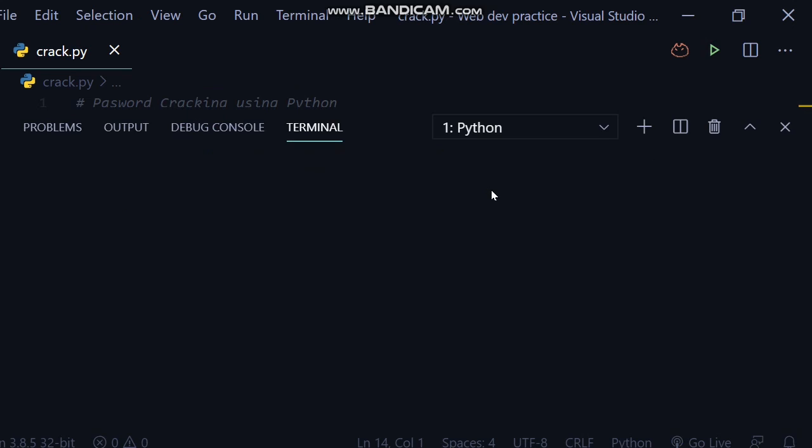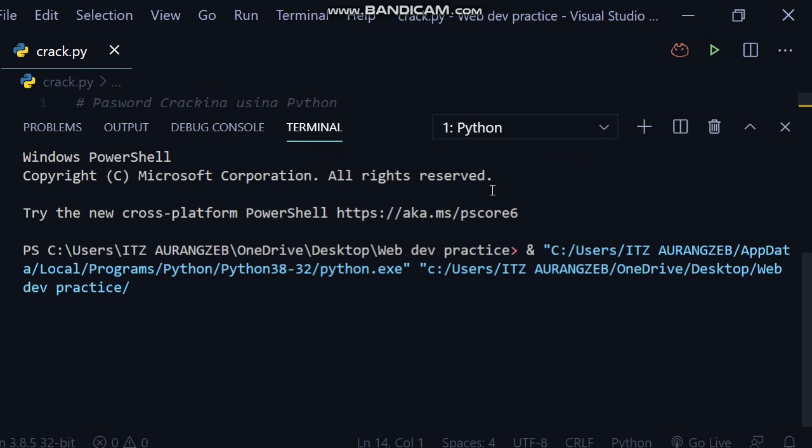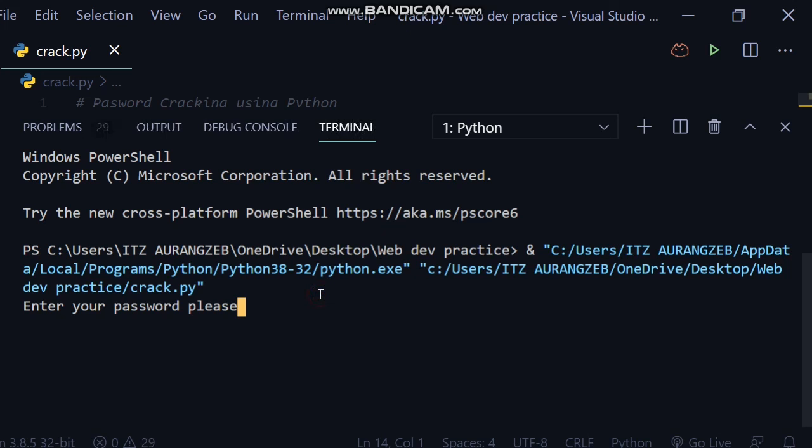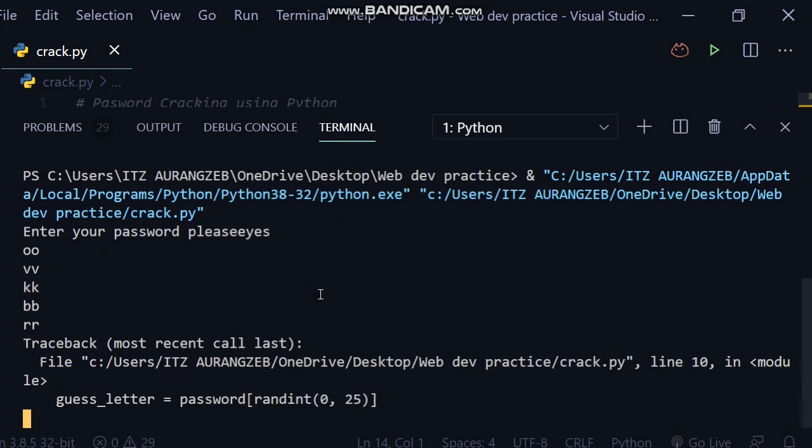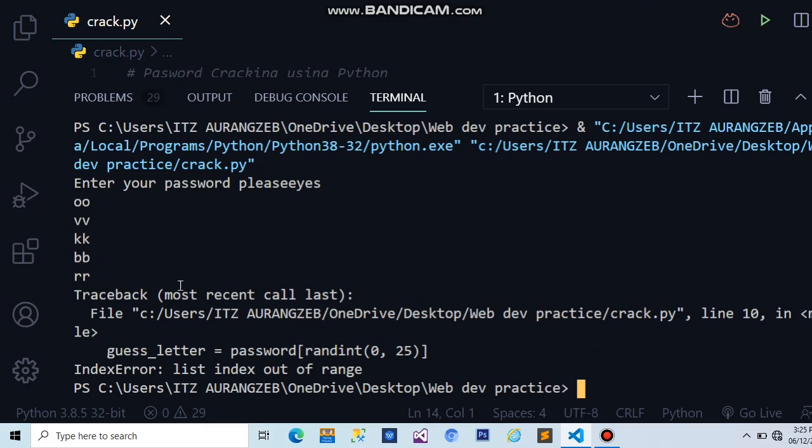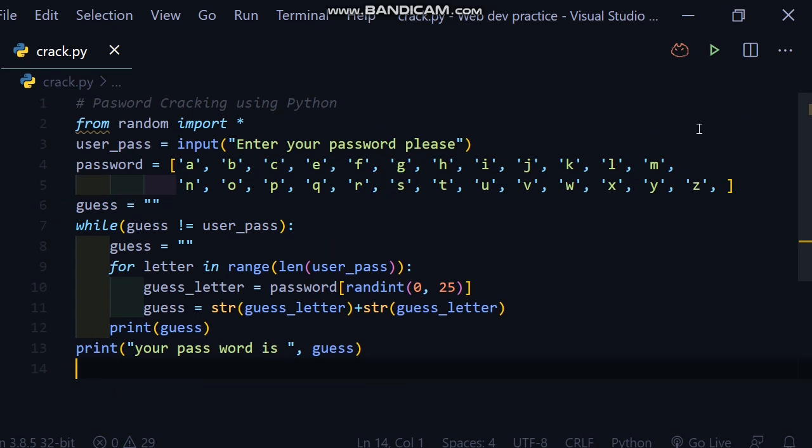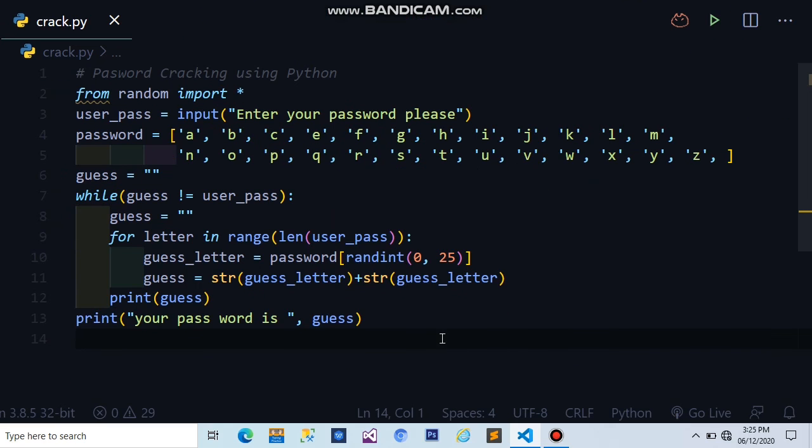This will run after a while. So terminal, and I will type... So you can see this cracks your password. So this is for today, see you next time in a new YouTube video.